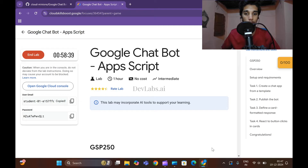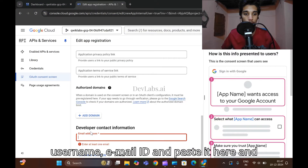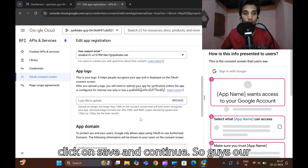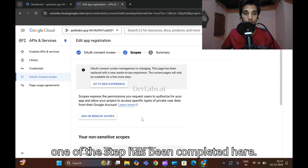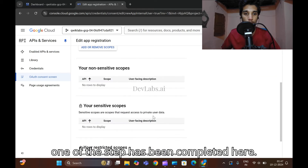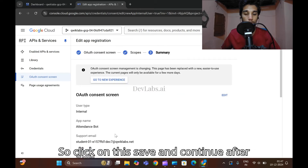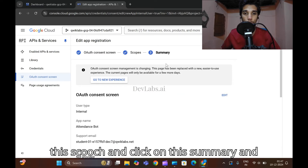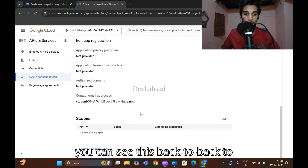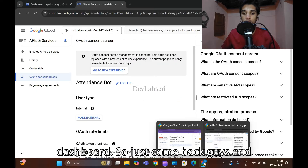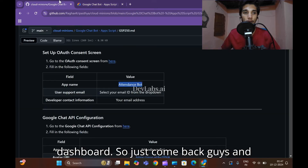Go directly to the developer contact information section. Copy your email ID and paste it here, then click on 'Save and Continue'. One step has been completed. Click 'Save and Continue' again, then click on the summary, and click 'Back to Dashboard'.